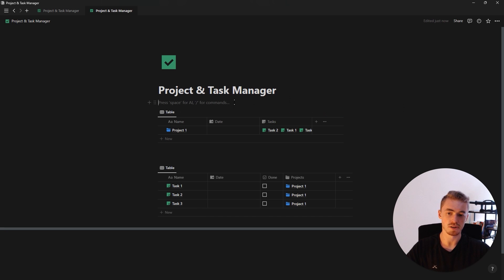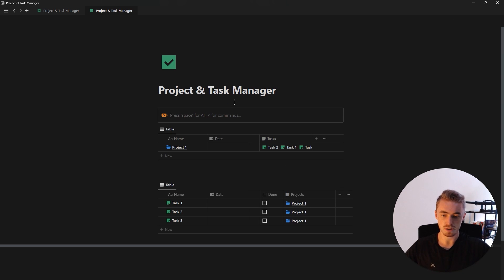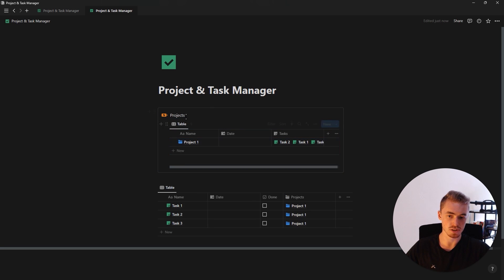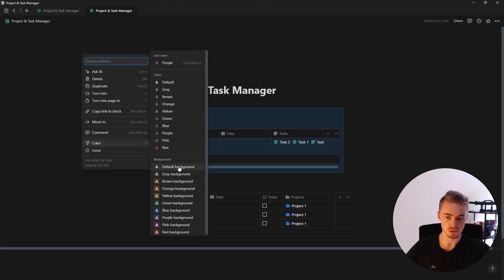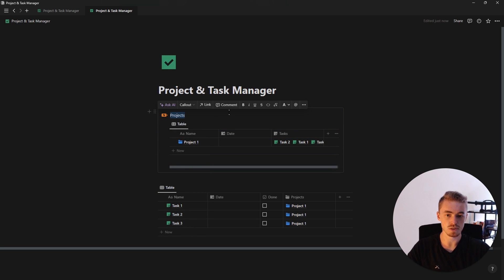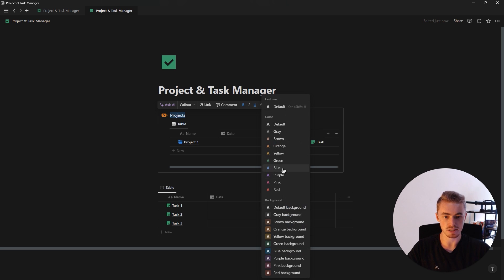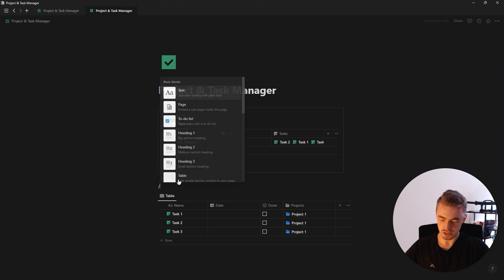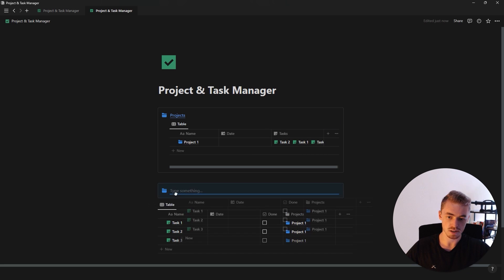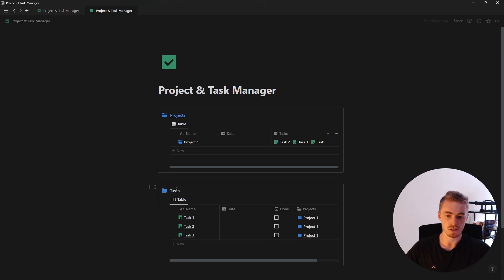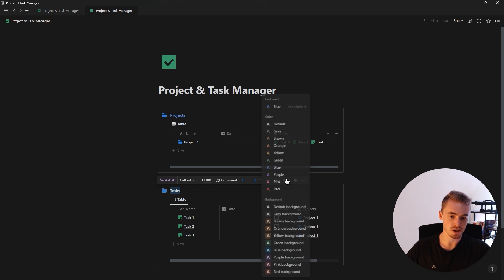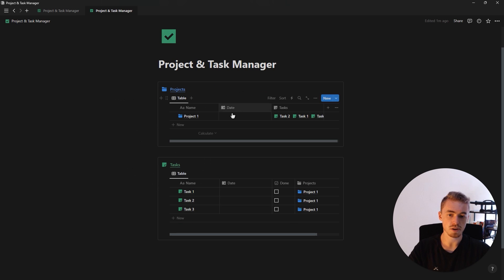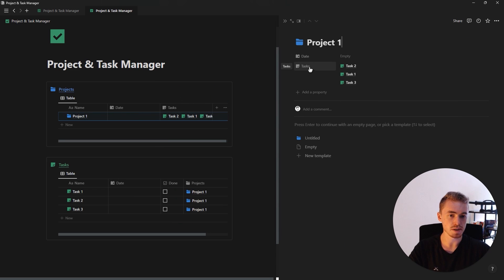We're going to hide the database title for both, then type slash and create a callout box called 'projects', drag and drop the database inside it. The title will be bold, underlined, text color blue, with a blue folder icon. For the task database we'll also add a callout box, drag the database in, name it 'tasks', make it bold, underlined, color green, with a green file icon.